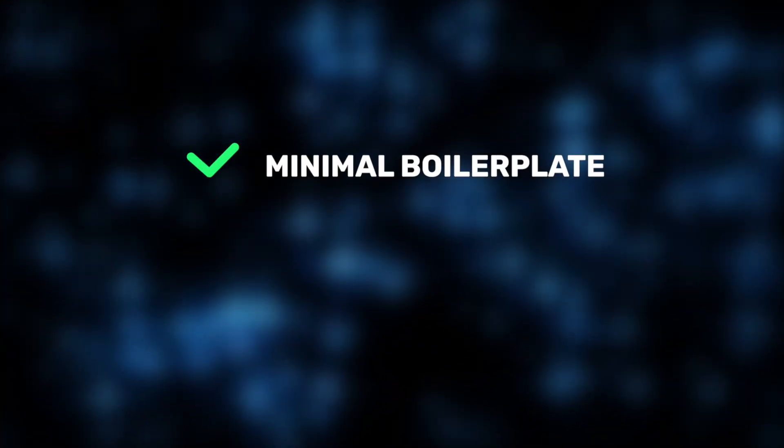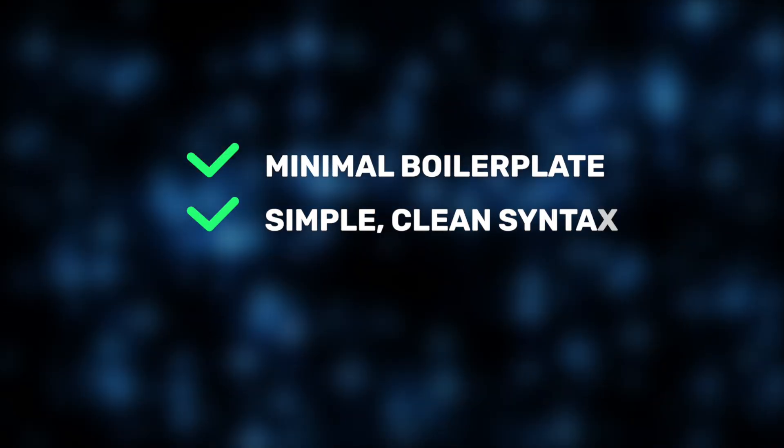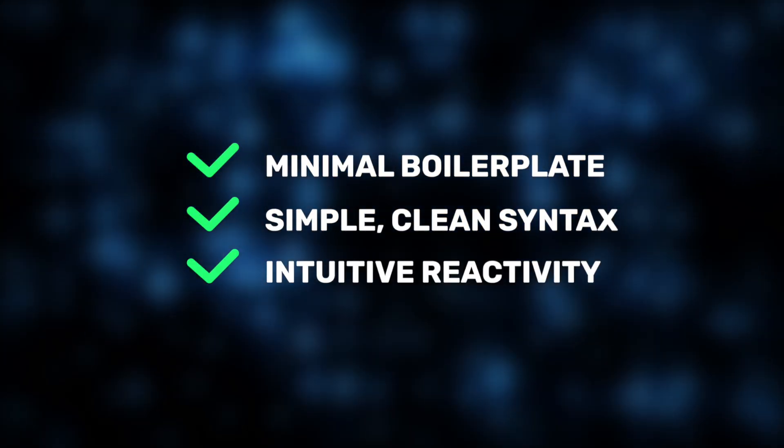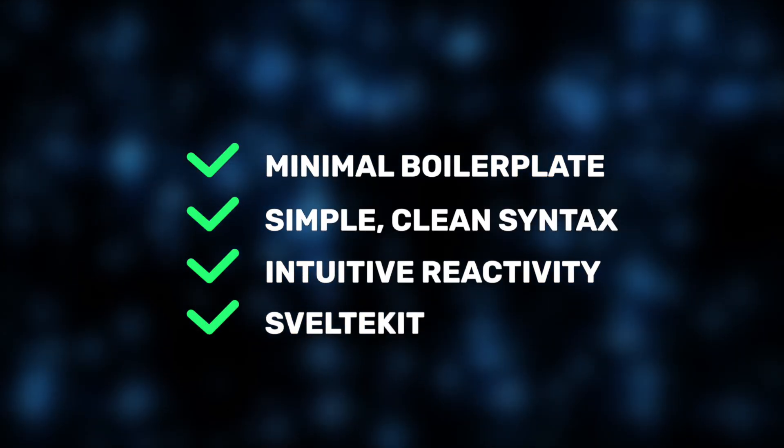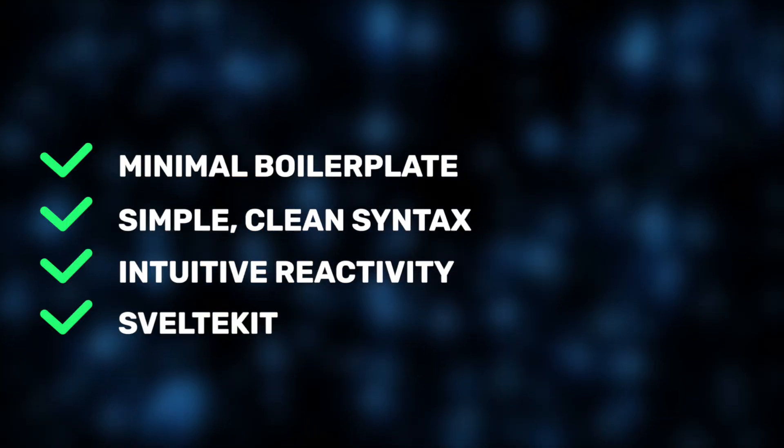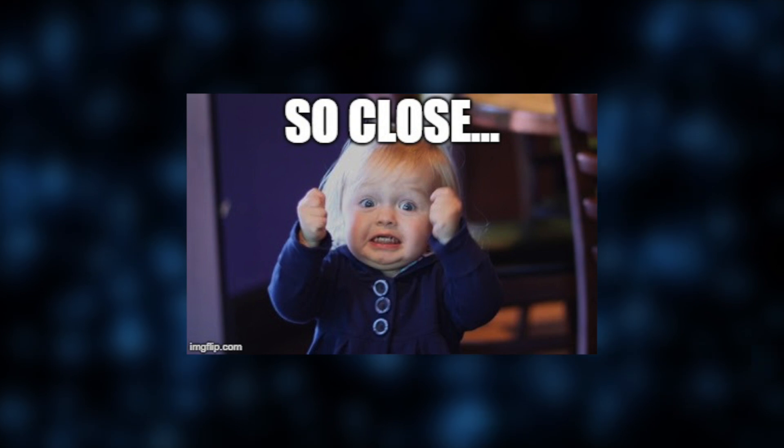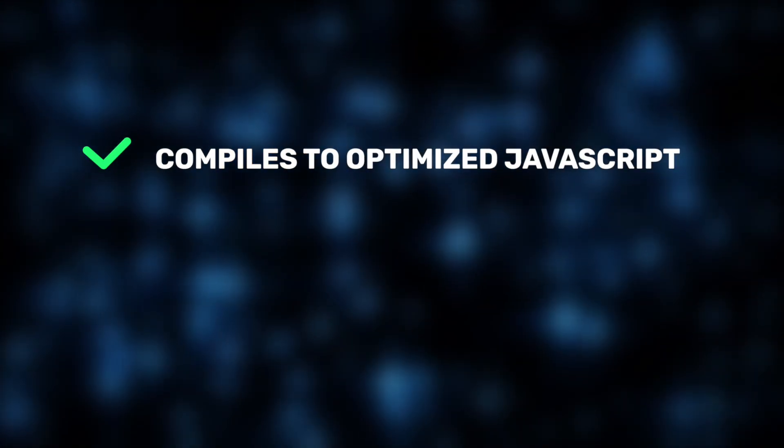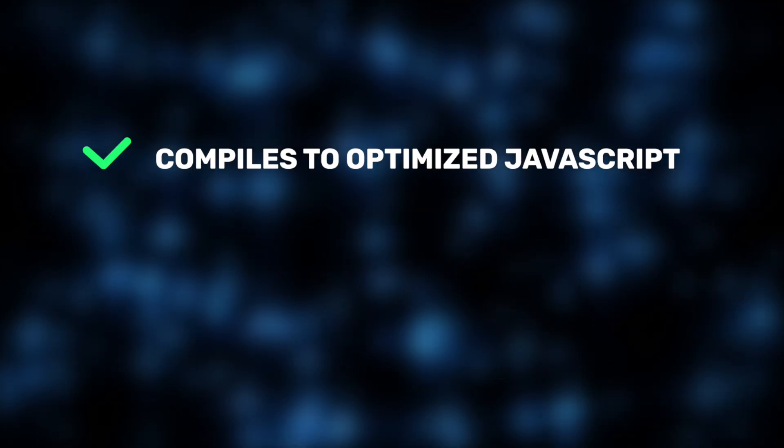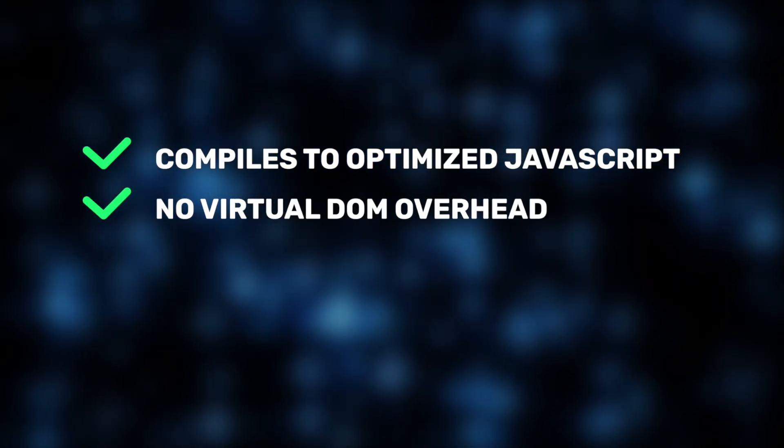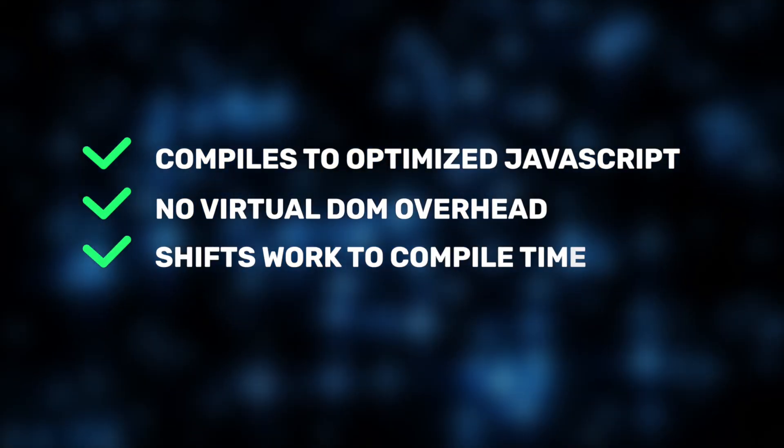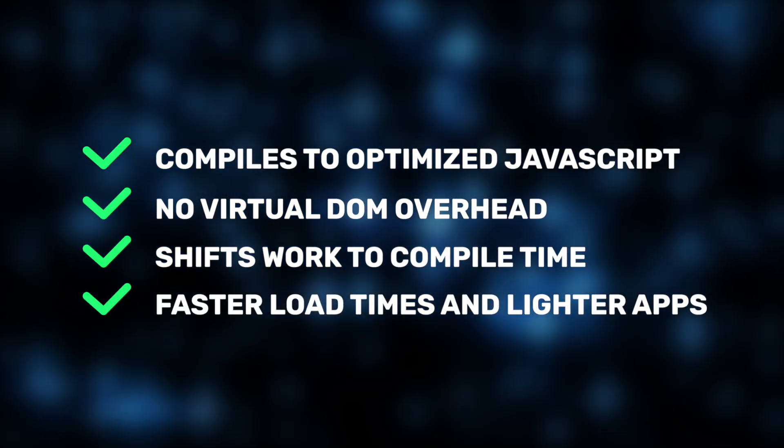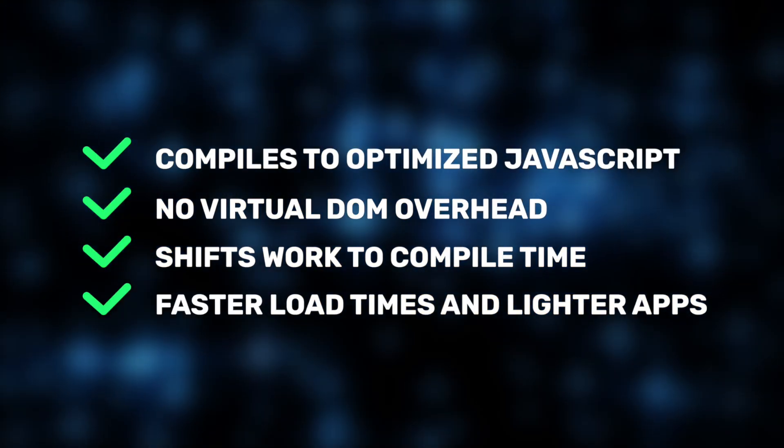It removes much of the boilerplate developers typically deal with, has a simple and elegant syntax, a powerful yet intuitive reactivity system, and smooth integration for building both apps and static sites with SvelteKit. This way, it feels much closer to the language. Besides, Svelte delivers great performance by compiling components into optimized JavaScript at build time, removing the need for a virtual DOM. Additionally, by shifting the heavy lifting to compile time, Svelte apps are lighter, faster, and more efficient right out of the box.